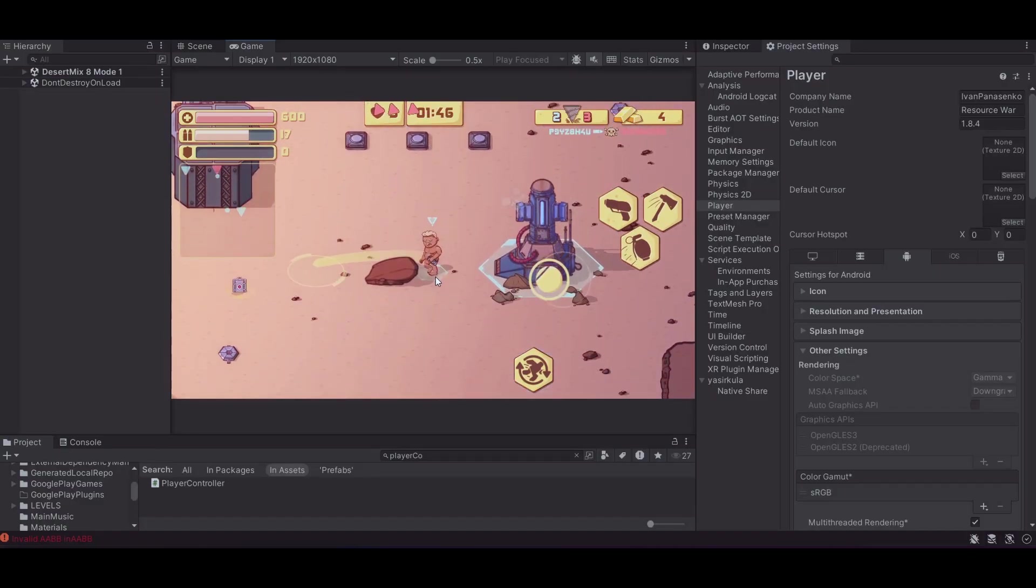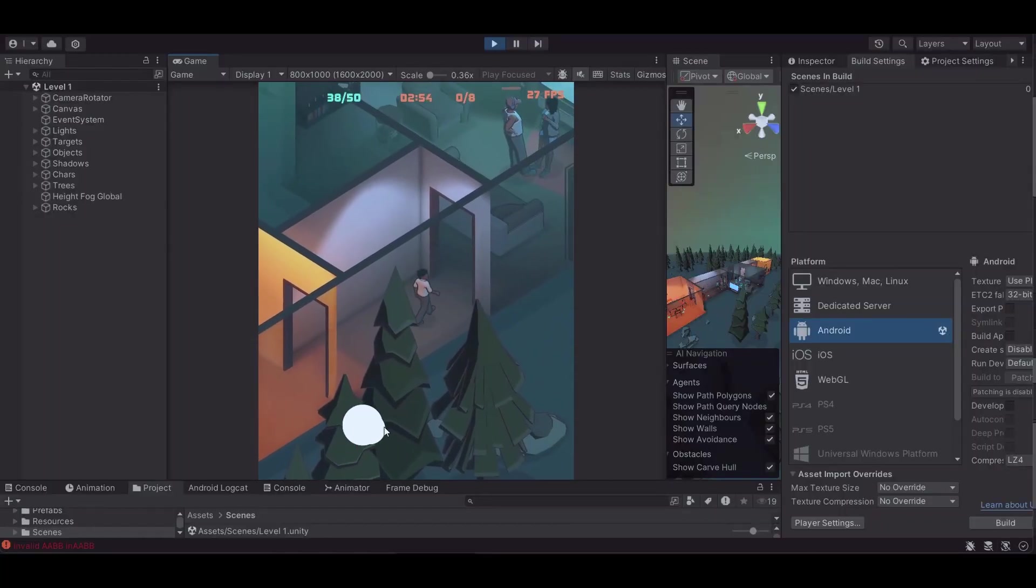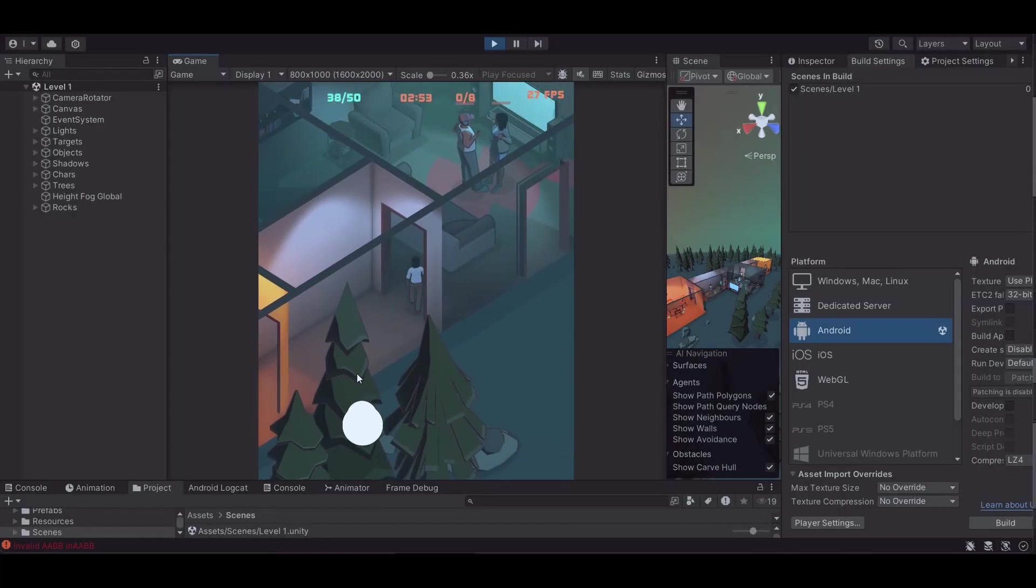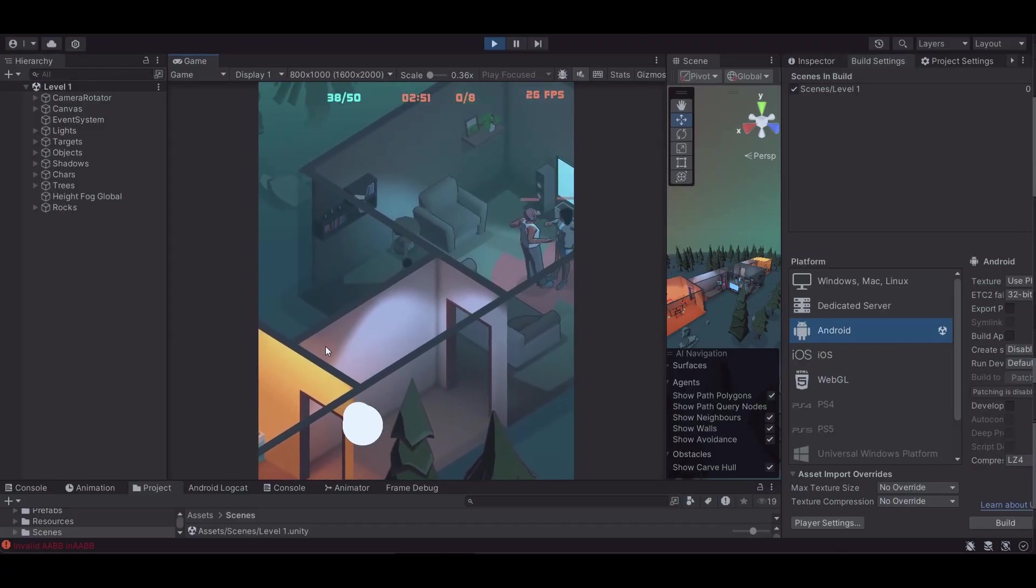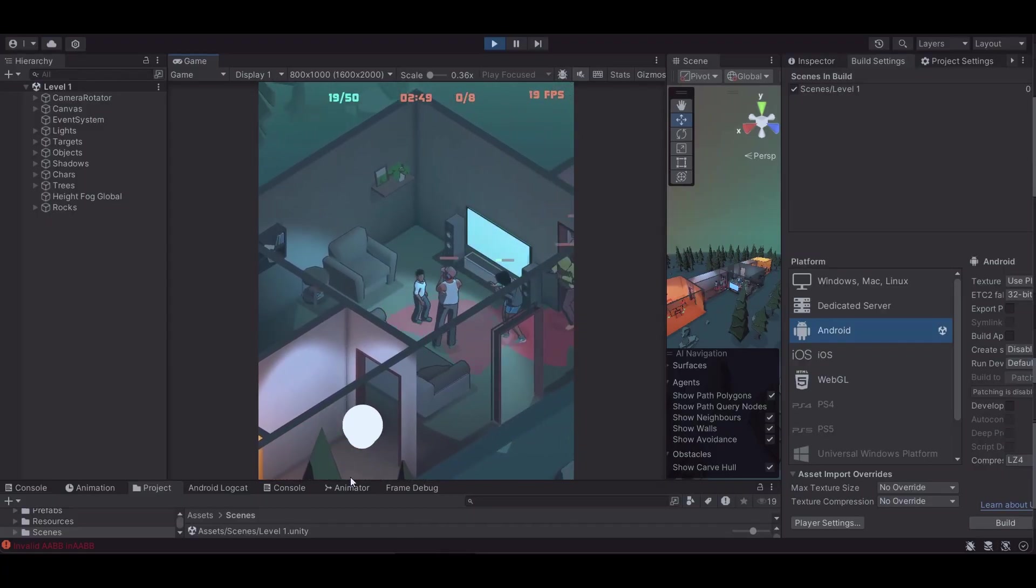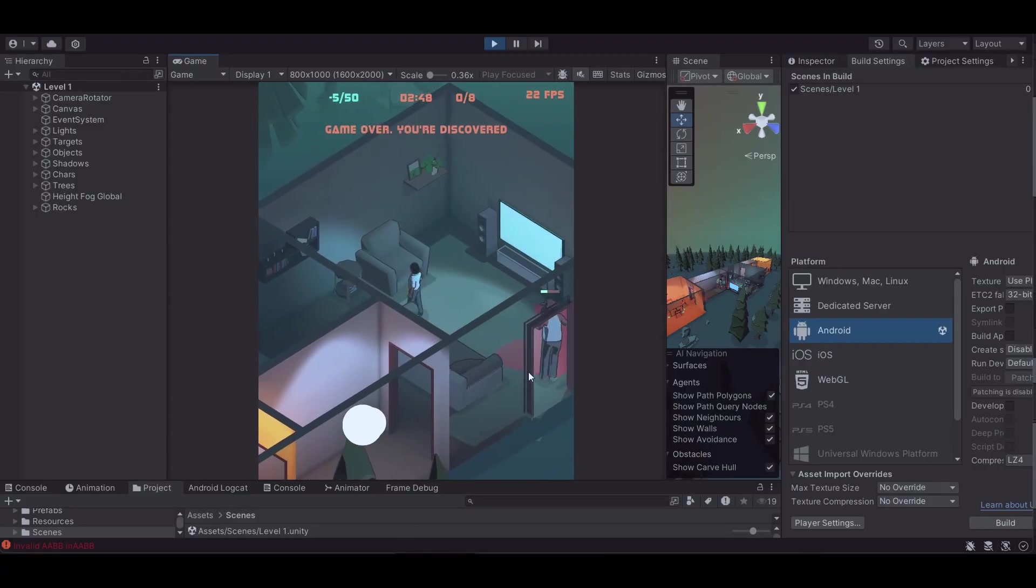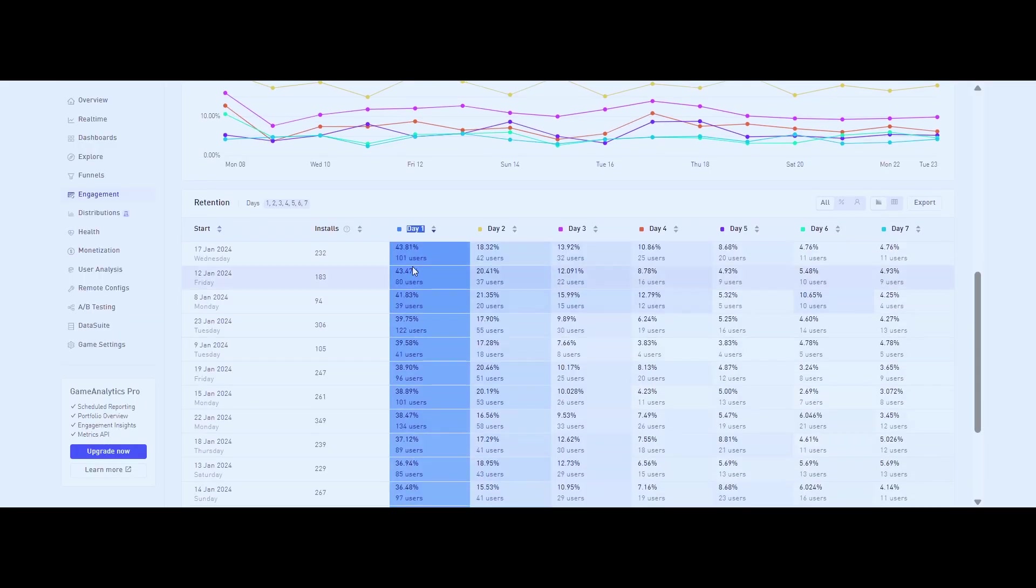Once the prototype is out in the wild, I start tracking player behavior immediately. But here's the key: I don't worry about monetization yet. Early monetization just gets in the way of understanding if the game is actually fun.